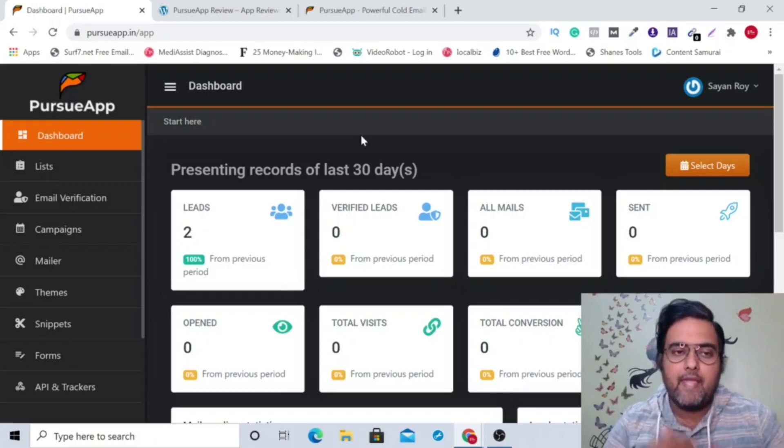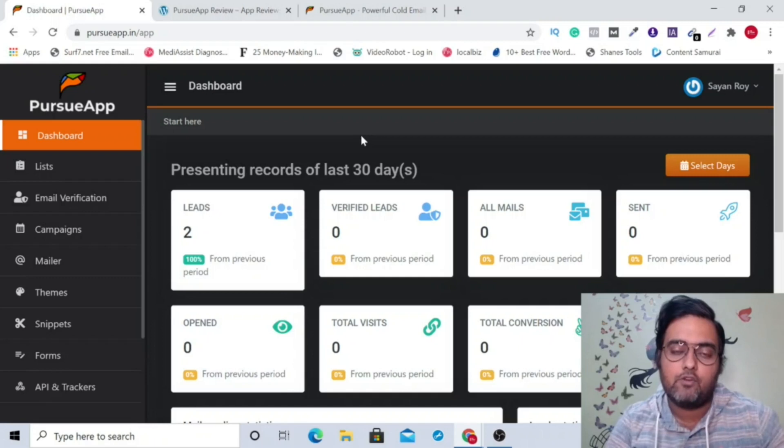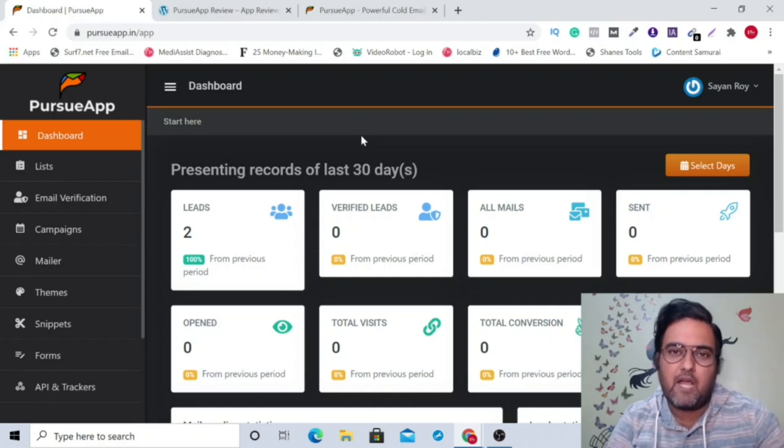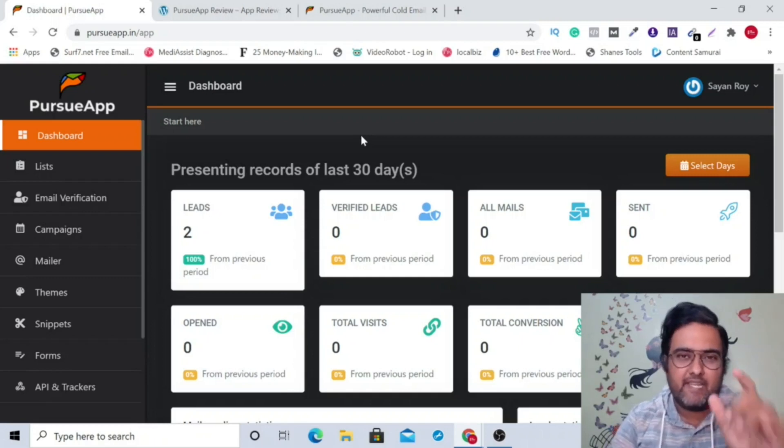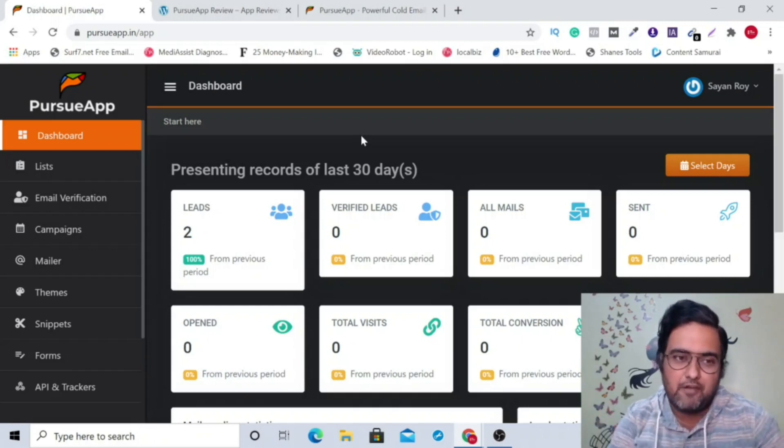Pursue app review. Hey guys, this is Cheyenne from inkiacademy.com and I'm within the members area of the Pursue app that goes live on the JVZoo platform on the 20th of March at 11 a.m. Eastern Standard Time and will be on a launch special discount.